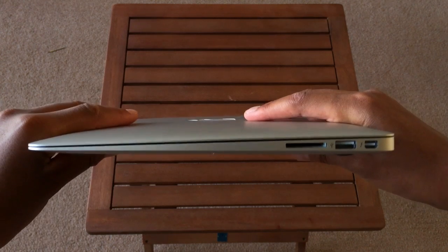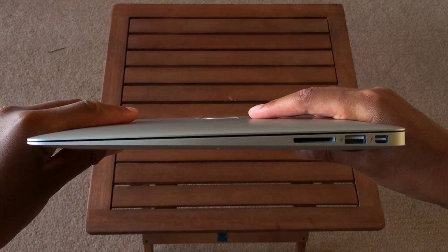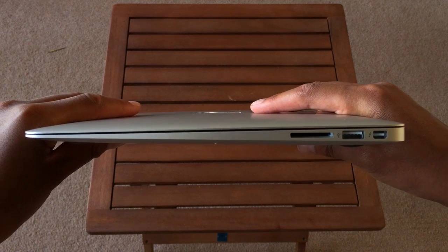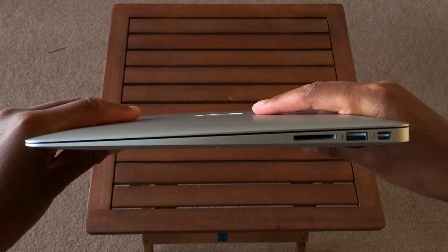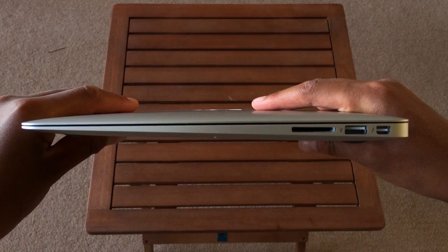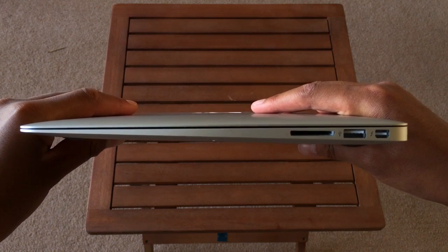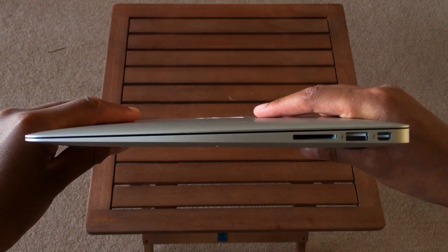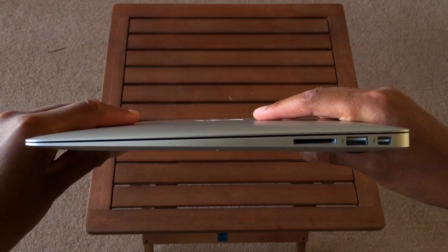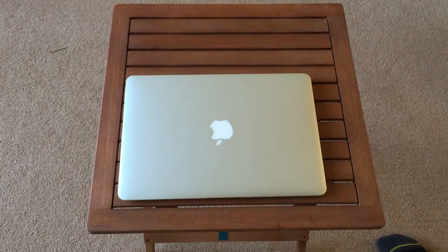On the right side the wedge design is just as visible. From right to left the side includes a Thunderbolt 2.0 port, a USB 3.0 port, and an SDXC card slot which is really useful if you're a photographer or you just use an SD card on a daily basis.